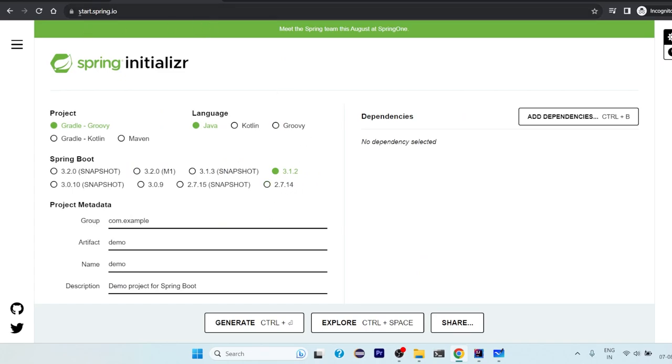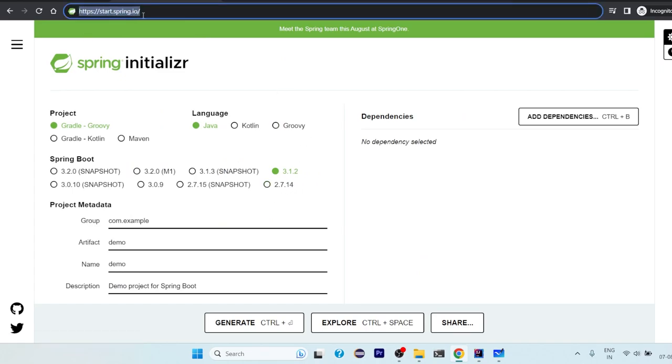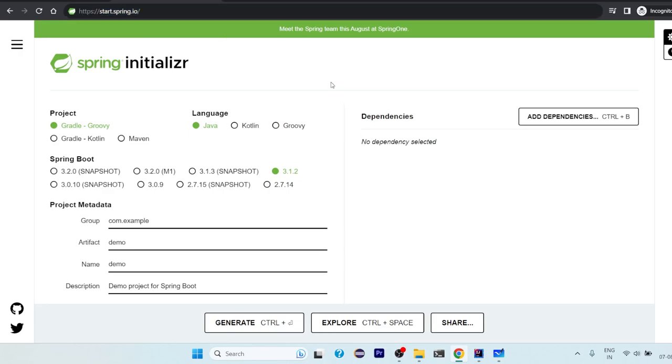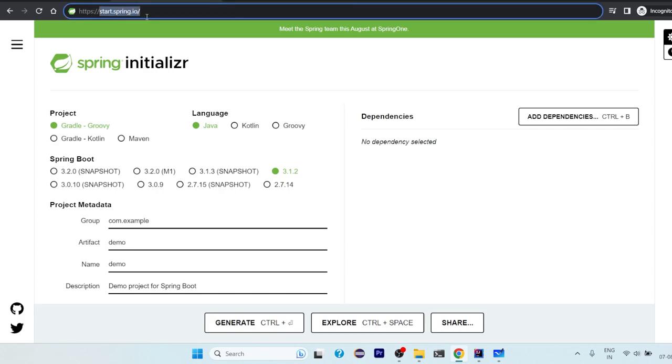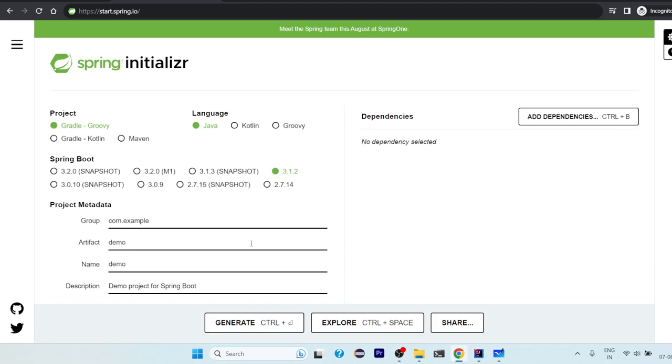So I am preferring the this free IDE that is IntelliJ IDEA Community Edition. And to build Spring project we will be using this website start.spring.io. So I would paste the link in the description. You can go to this website and we can create our Spring Boot project from here.